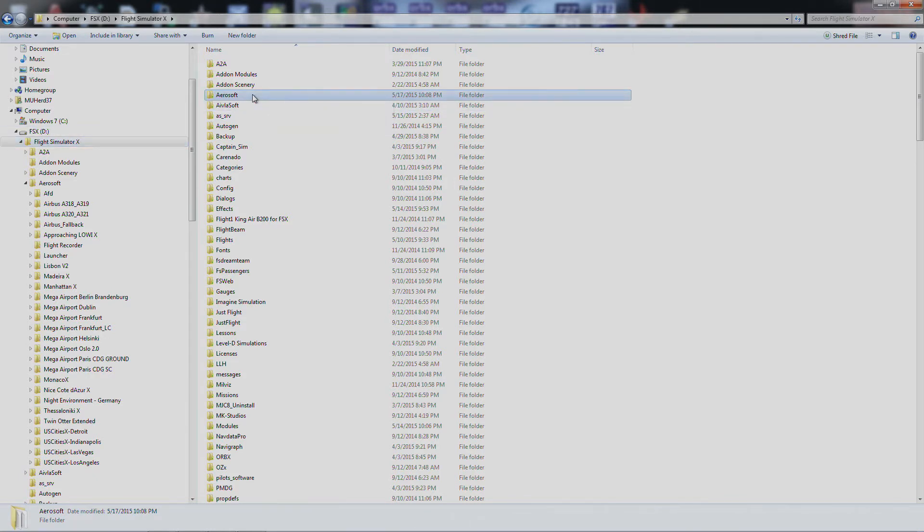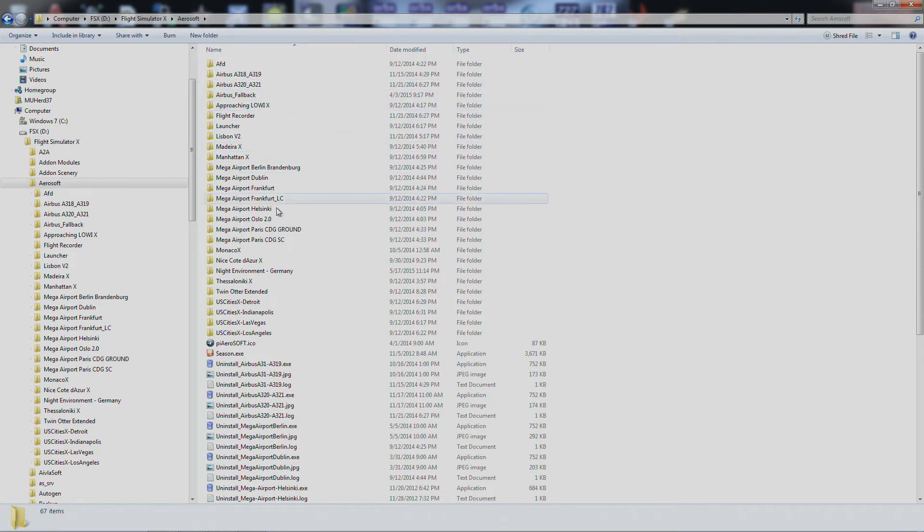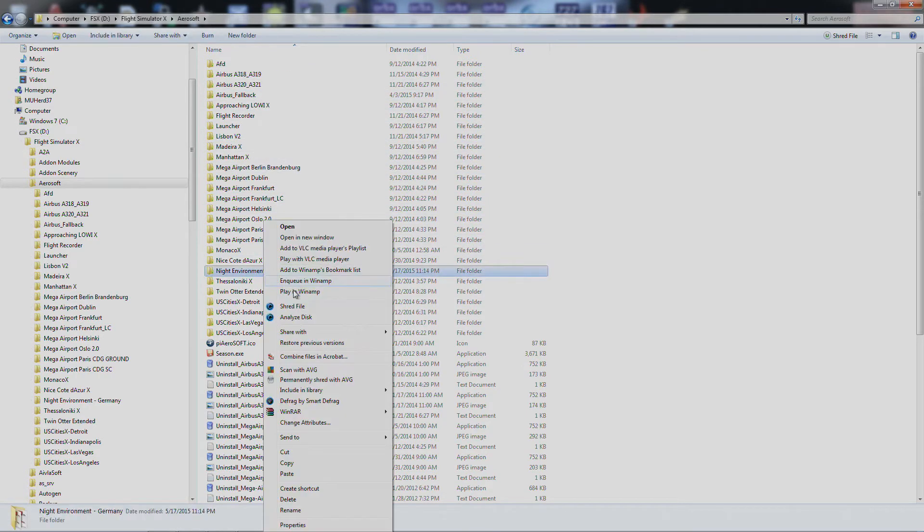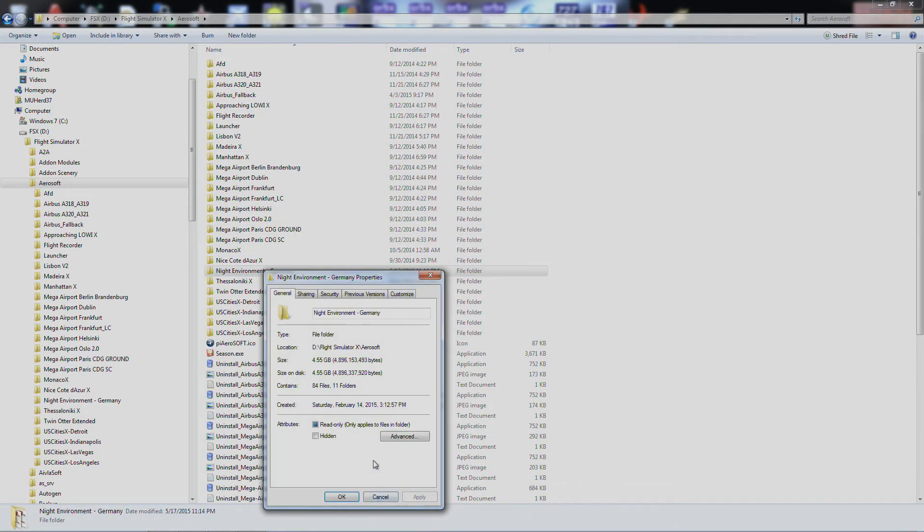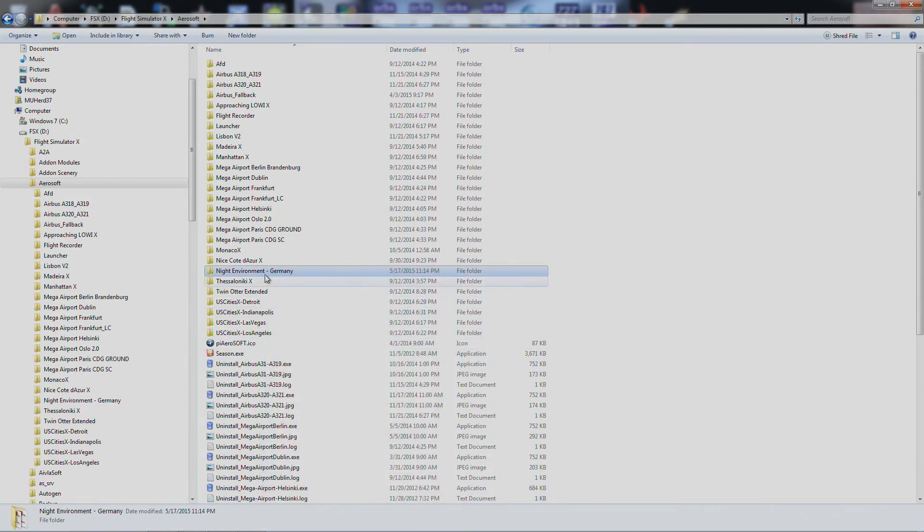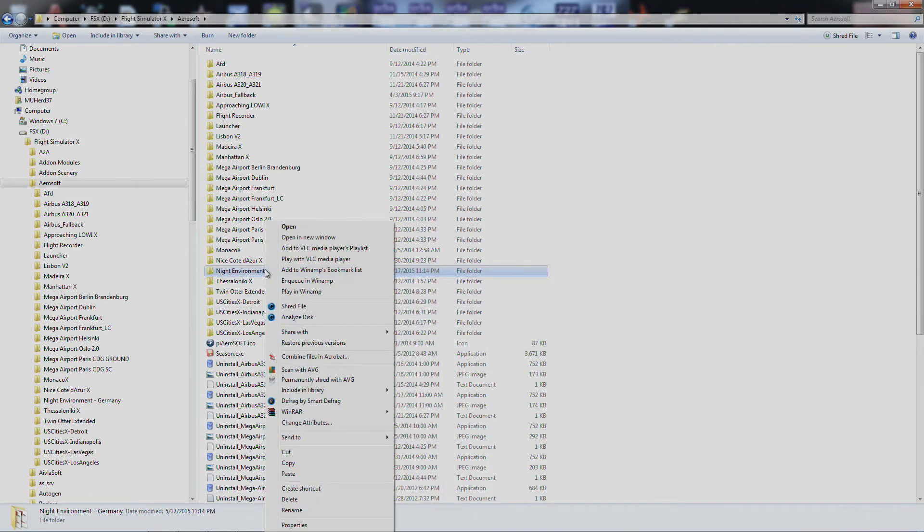So with this I'm going to go in here to Aerosoft and we've got Night Environment Germany. As you can see it's over 4.5GB in size. So what I'm going to do is actually move this to another folder, or to another drive, my mechanical hard drive.